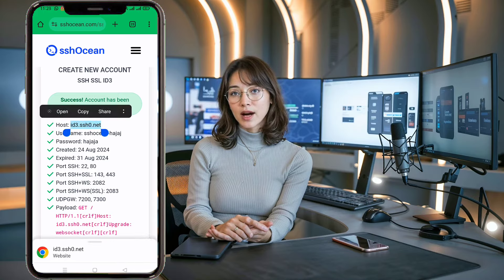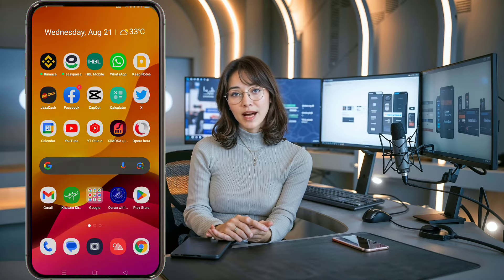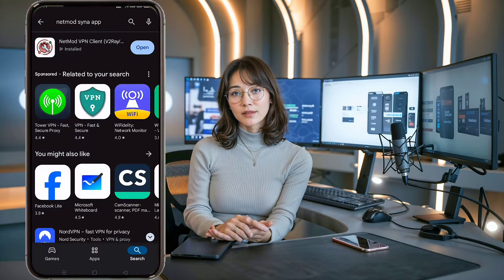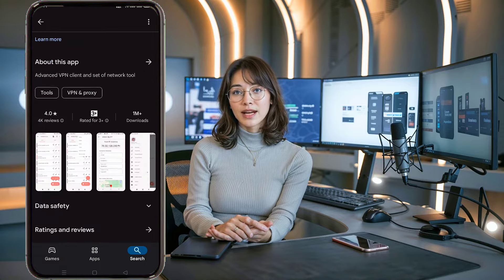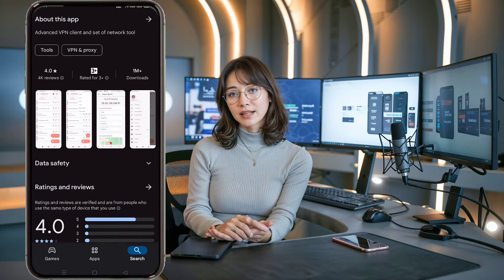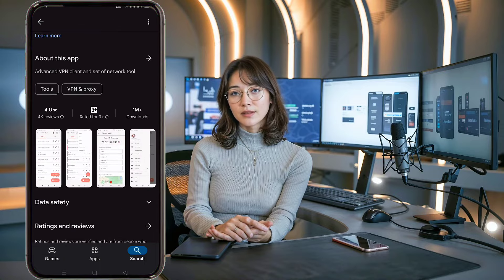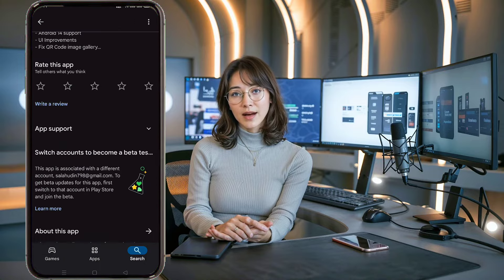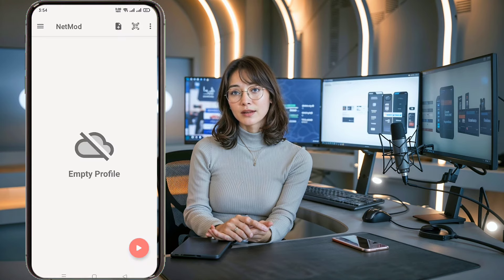Next, let's move on to the NetMod VPN app. Go to the Google Play Store on your device and search for NetMod VPN. Click on the app in the search results, then hit the Install button to download it onto your device. Once the app is installed, click Open to launch it.